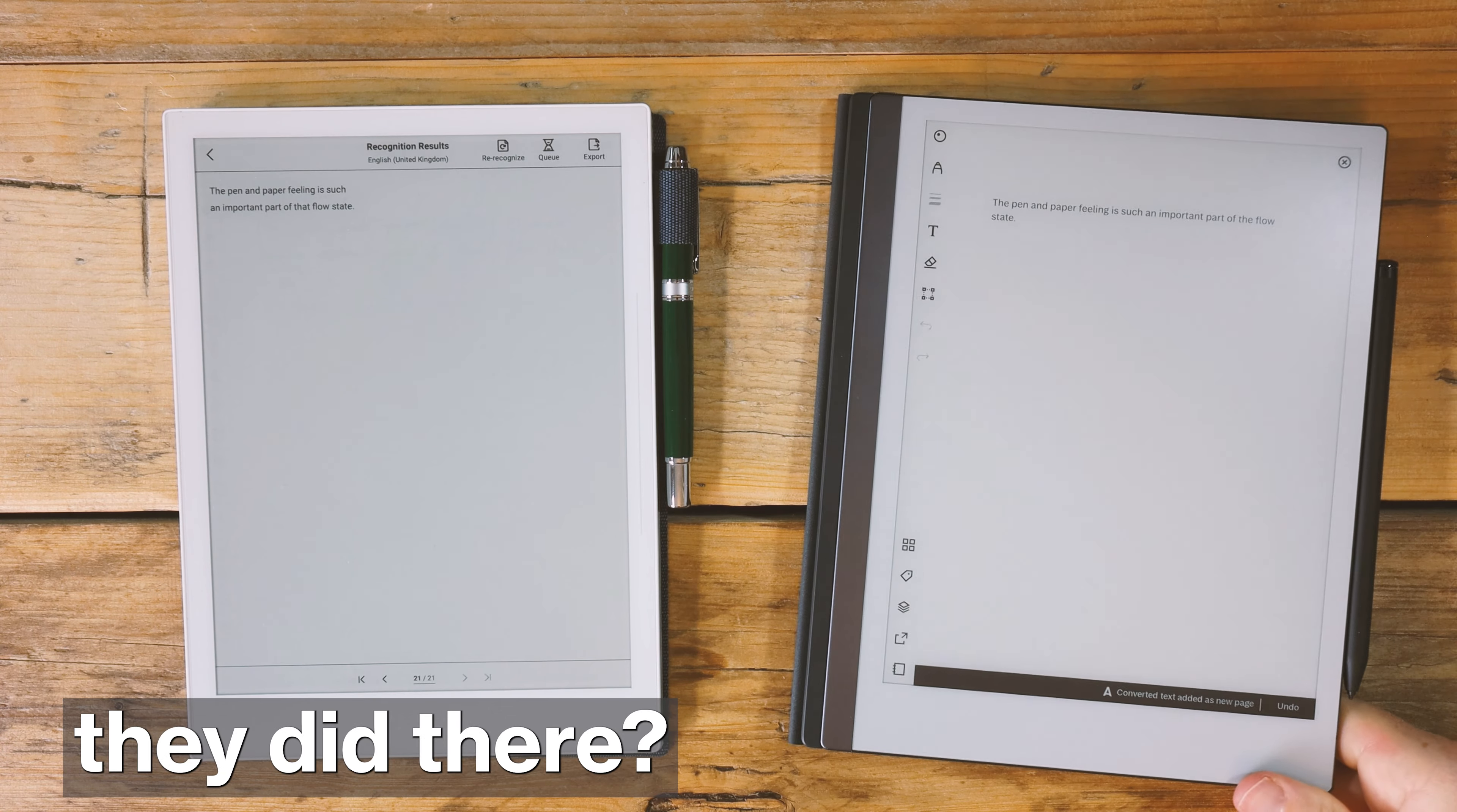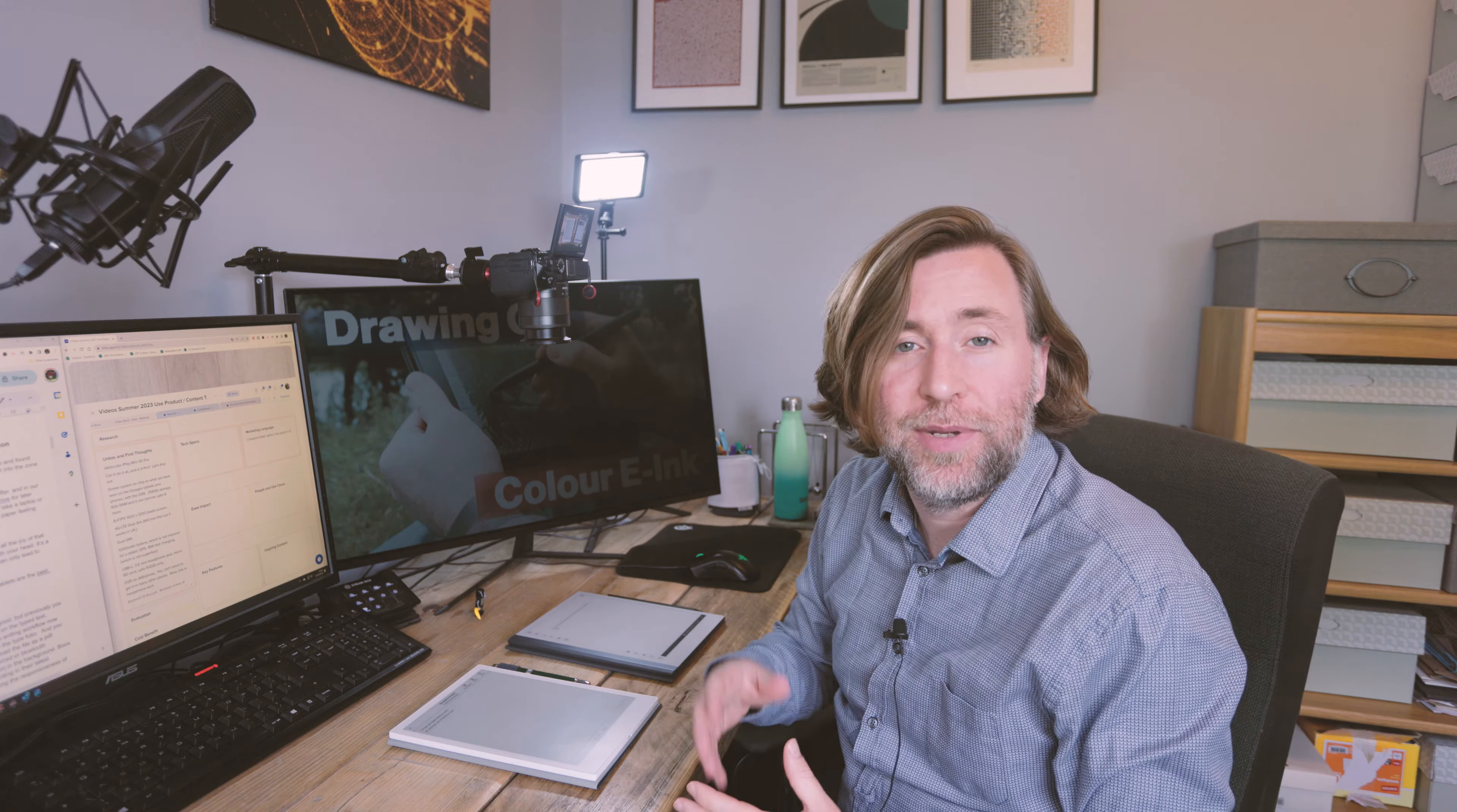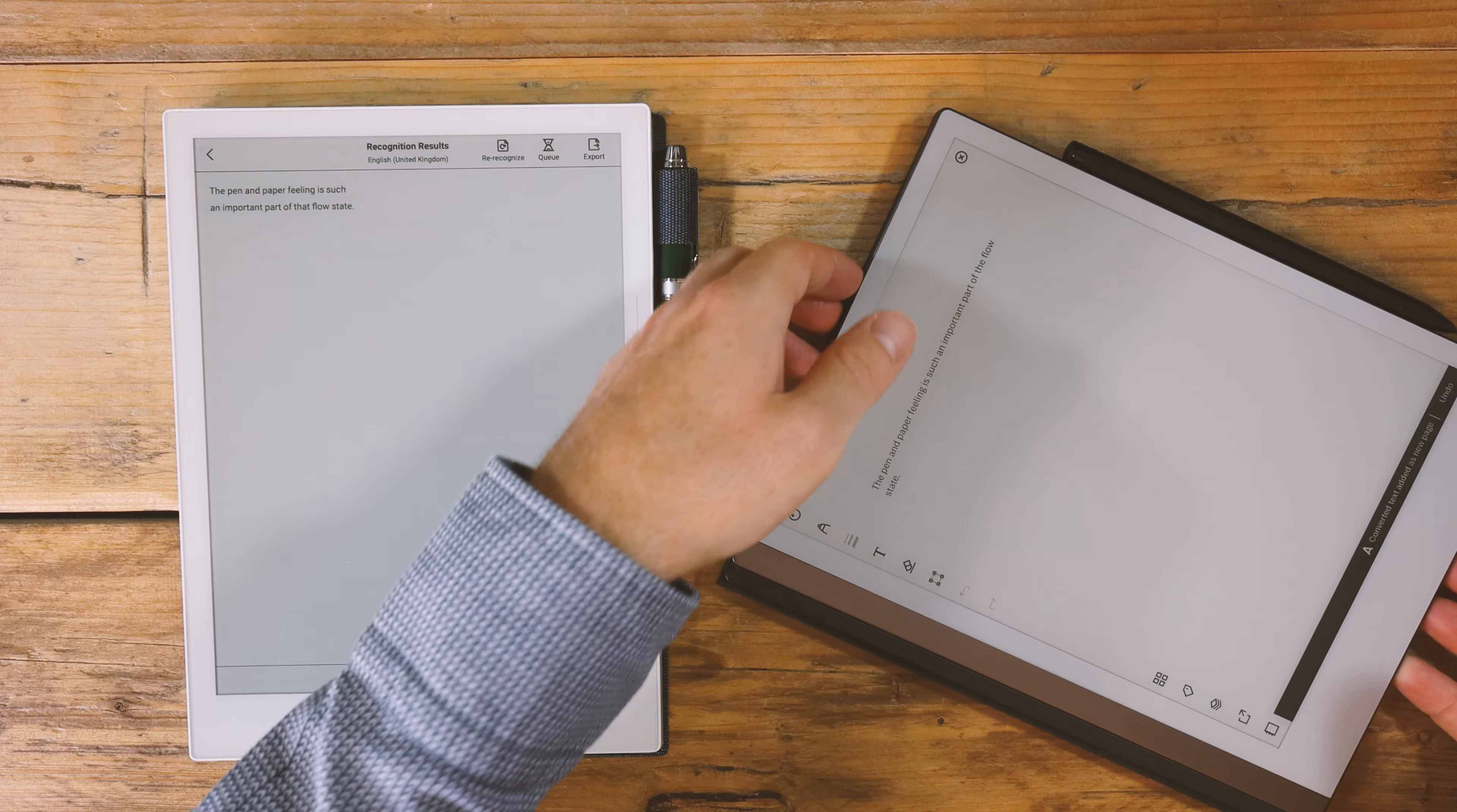Did you see what they did there? With these great e-ink tablets, you can have all the joy of that paper-like writing sensation and you can write with your heart and then you can edit with your head.